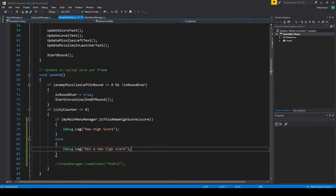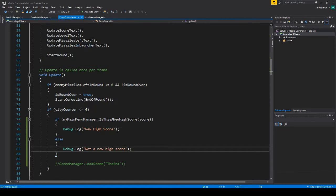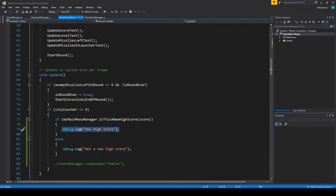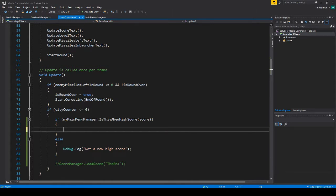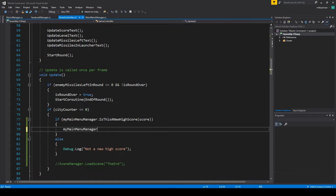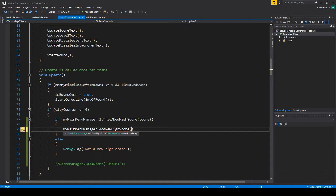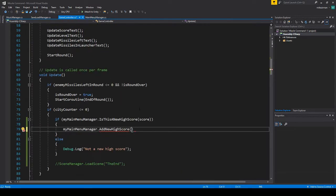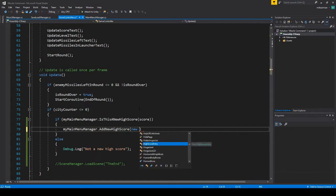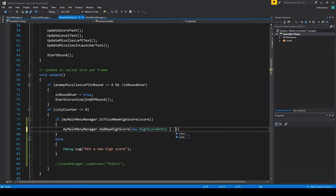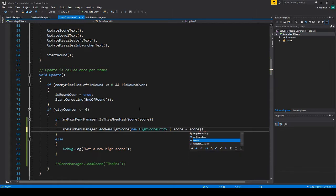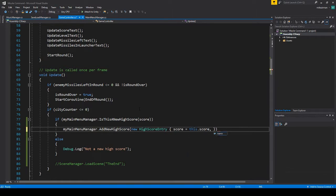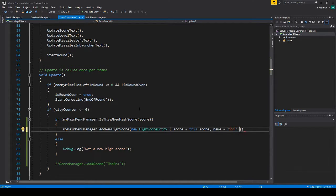So if we go to our game controller, where we did it here, what we are going to do is if it is a new high score and it comes in here, let's call my main menu manager dot add new high score. And then we're going to have to make a high score entry. So for now, just so we're going to test, we're going to do new high score entry. And then I think we can just do it like this, where we can do score equals this dot score and name equals, we'll just put in three S's for now, just so we know.